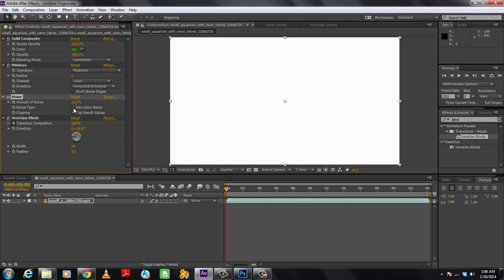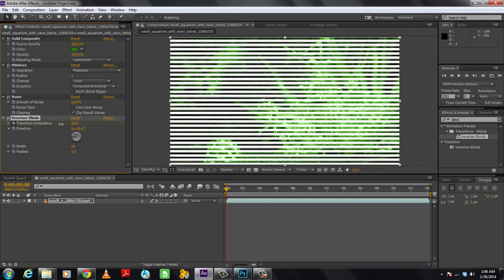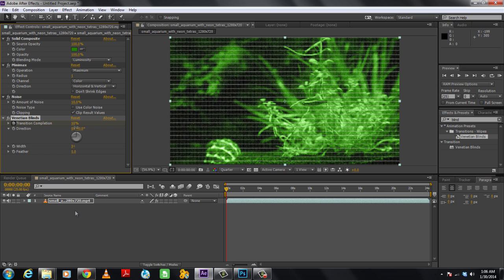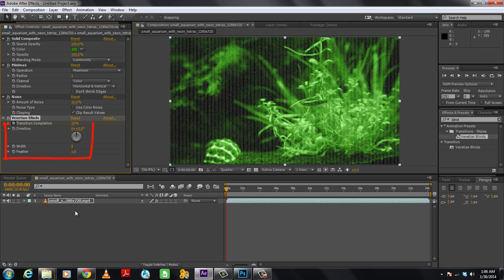Lastly, we will move to the Venetian blind filter. Over here we will reduce the transition completion to 10%. Next we will change the direction to 0 degrees, width to 5, and feather to 1.0. You can play around with different effects and filters according to the footage you are working on.